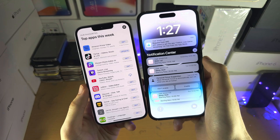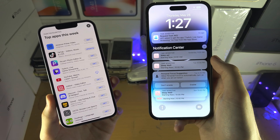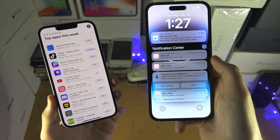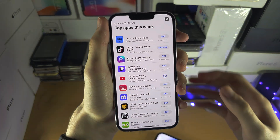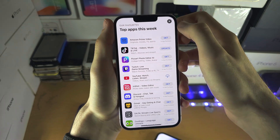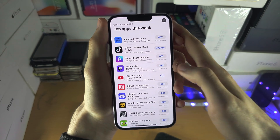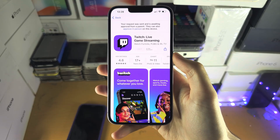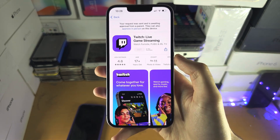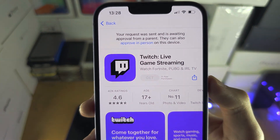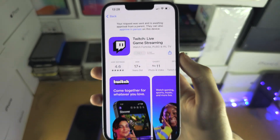But if it does not, let's go to the iPhone which requested the app. The problem may be that the iPhone which requested the application never sent the request. So if you have access to your child's iPhone, we're going to find the application that was being requested. On the child's iPhone, head over to the app they're trying to request.